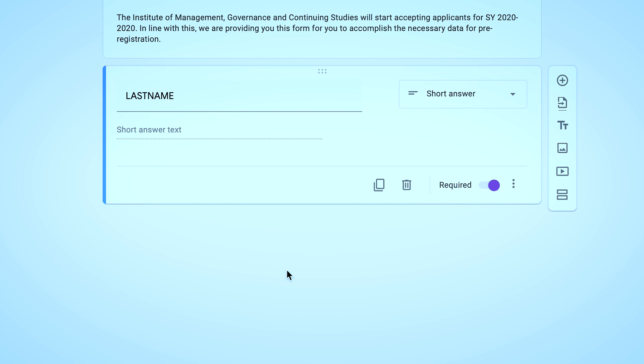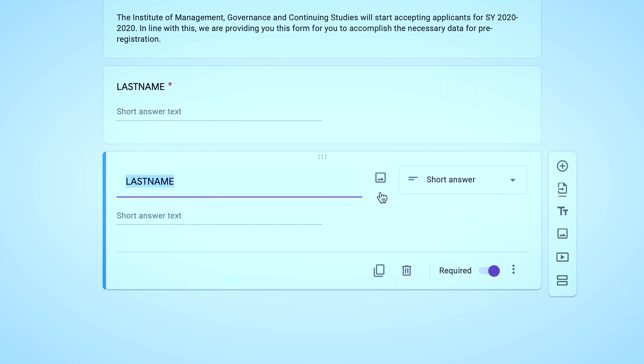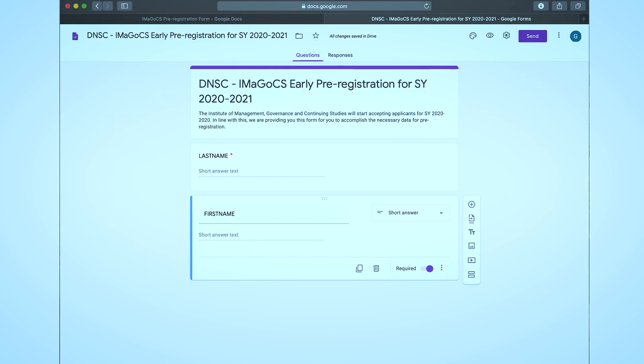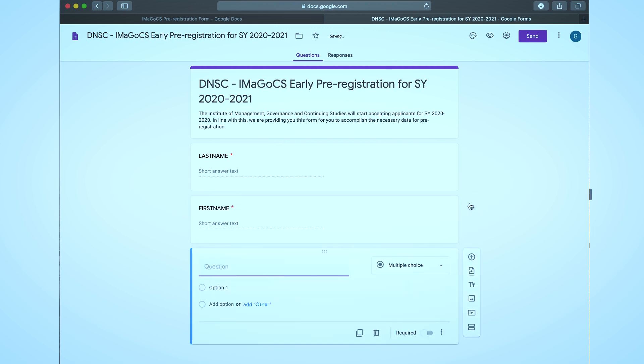Now we are done with the last name part. Since the details of information that we need for the first name is almost the same as the last name, I will just duplicate the question field by clicking the duplicate button. Now we will add another set of unique questions.